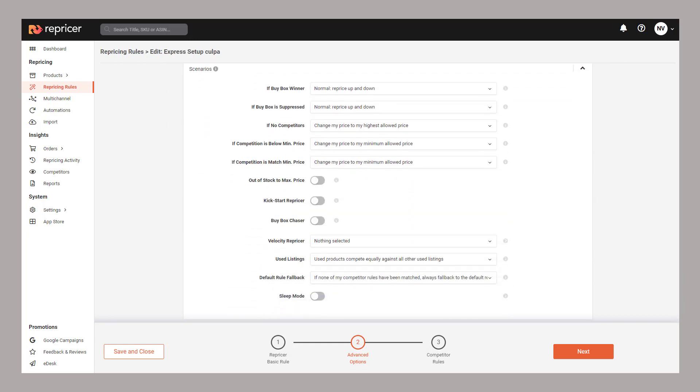Within our scenario section, you can also determine what your repricing rule will do in common scenarios. These might be if you're the buy box winner, there are competitors below your minimum price or even if you're the only seller.